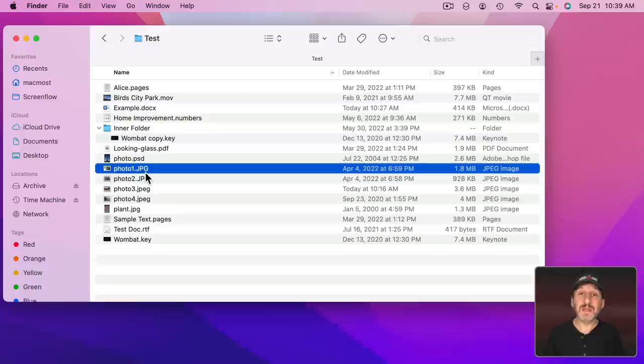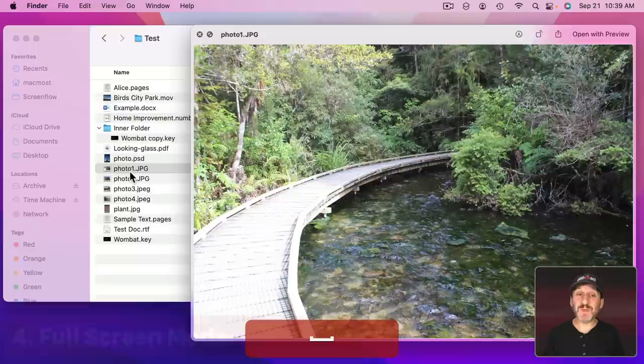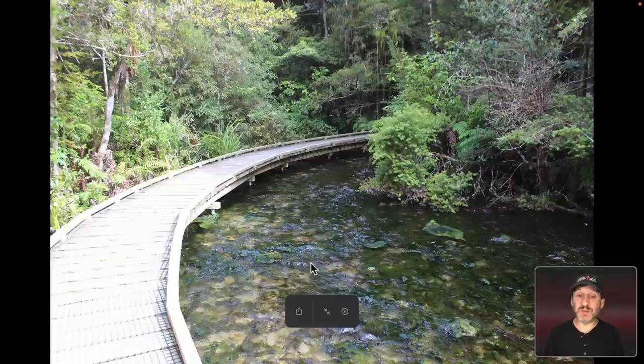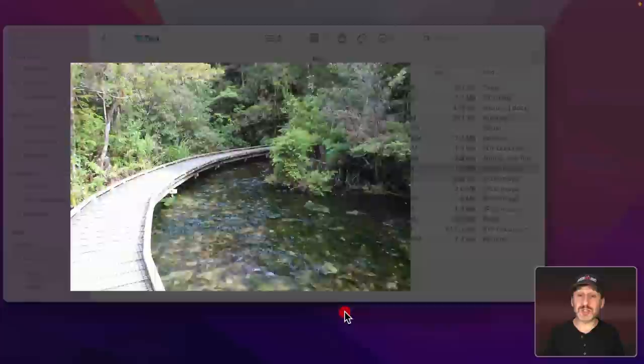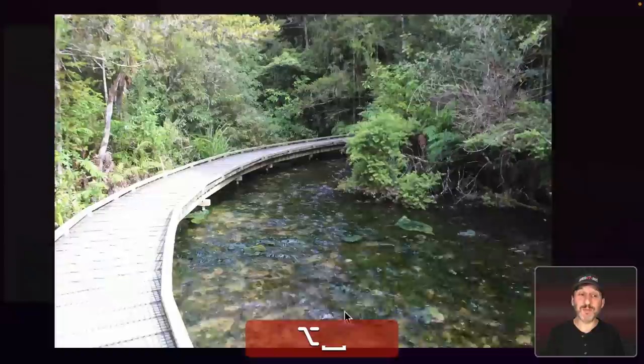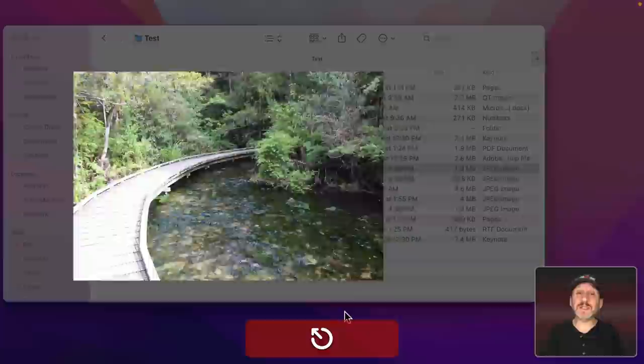Now if you want to preview something full screen you can. You can use Spacebar to bring this up and then click this button here and it goes into full screen mode. Then you could click here to exit full screen or here to simply close Quick Look. But a quick way to do this is to use Option Spacebar. This goes right to full screen mode. Then to dismiss this just use the Escape key.